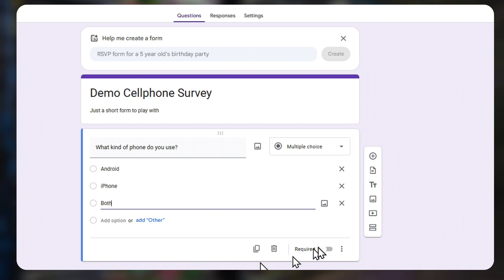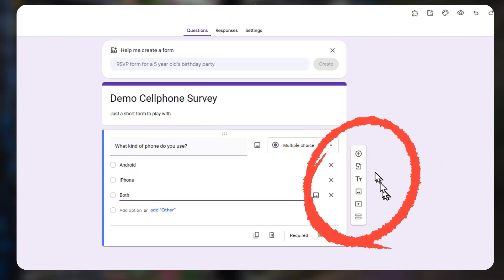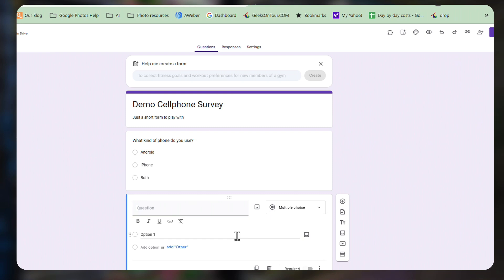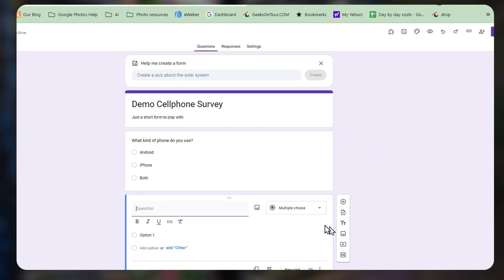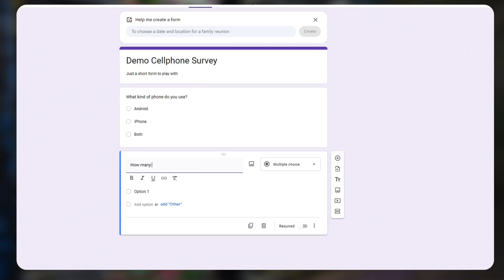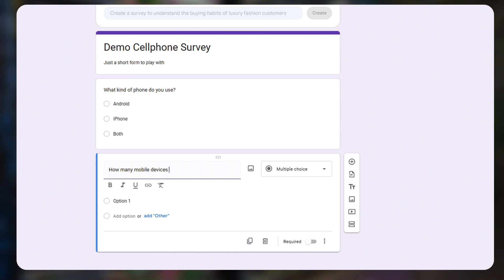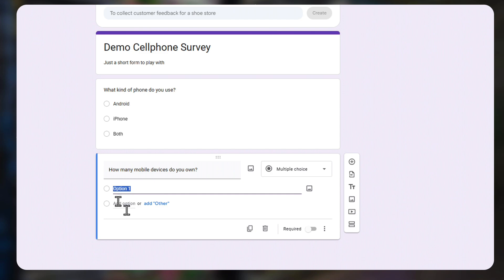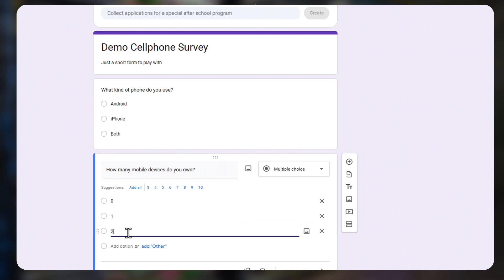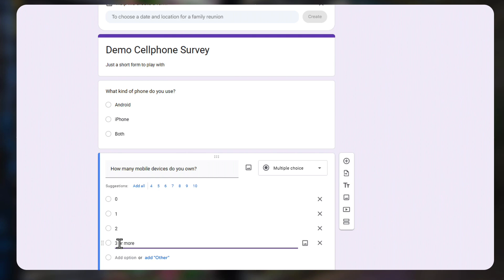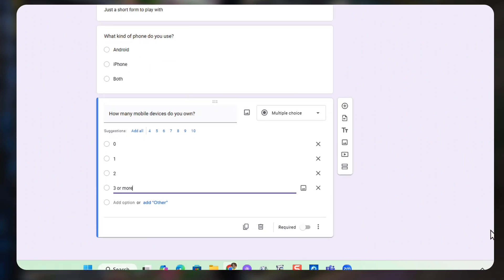Now I want to add another one using the toolbar on the right. My next question is still going to be multiple choice: How many mobile devices do you own? And the options will be zero, one, two, and three or more. And I'm done with that question.